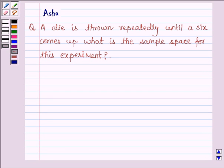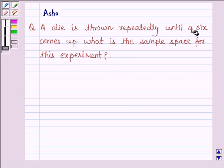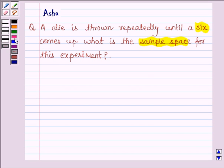Hello and welcome to the session. My name is Asha and I am going to help you with the last question of this exercise, which says: a die is thrown repeatedly until a 6 comes up. What is the sample space for this experiment? So let's start with the solution.